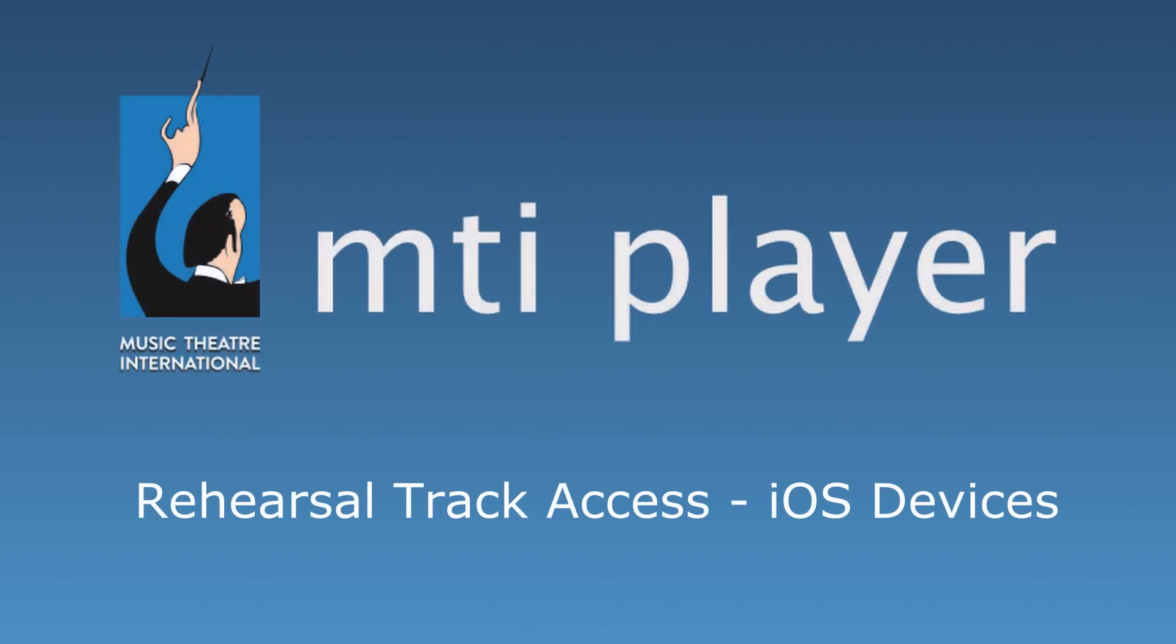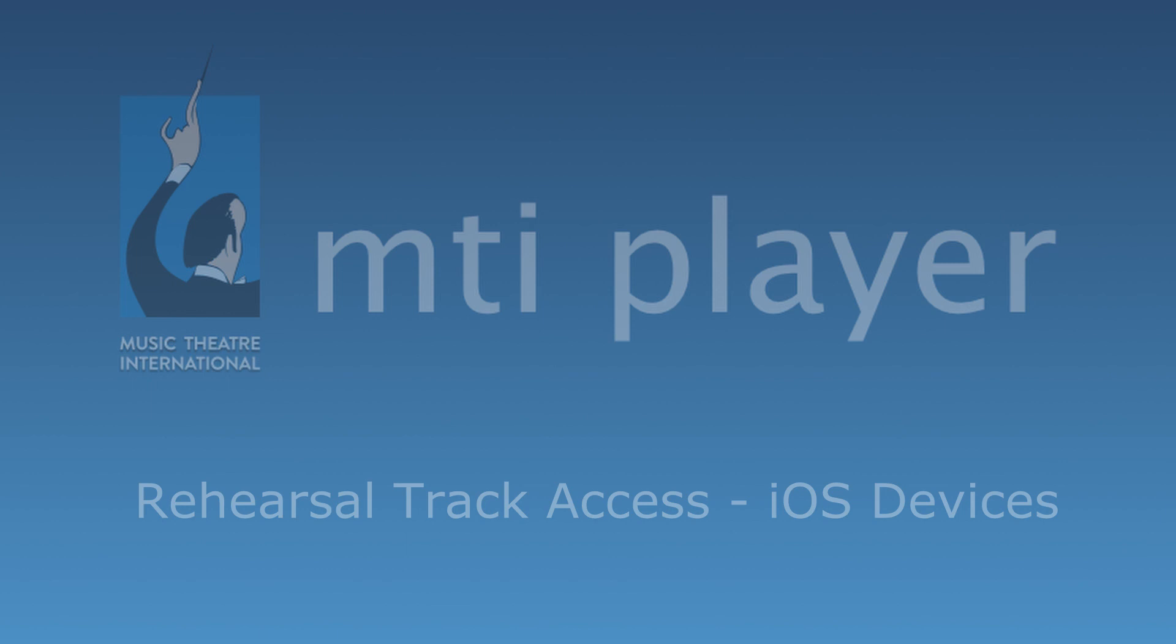Welcome to the MTI Player Tutorials. In this tutorial, we will go over how to access rehearsal tracks on iOS devices.